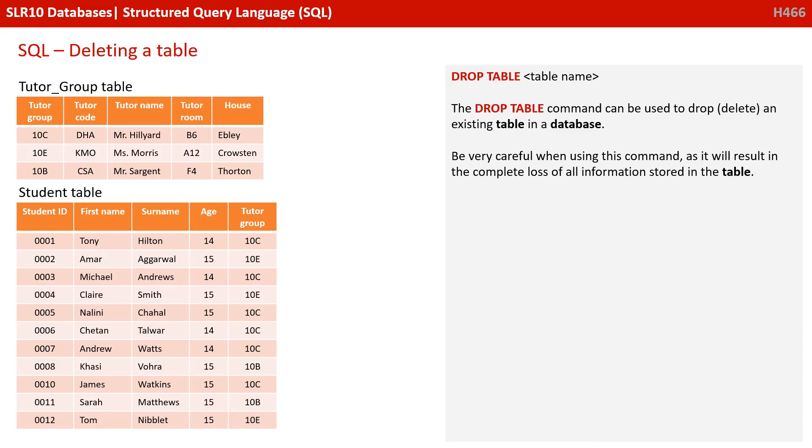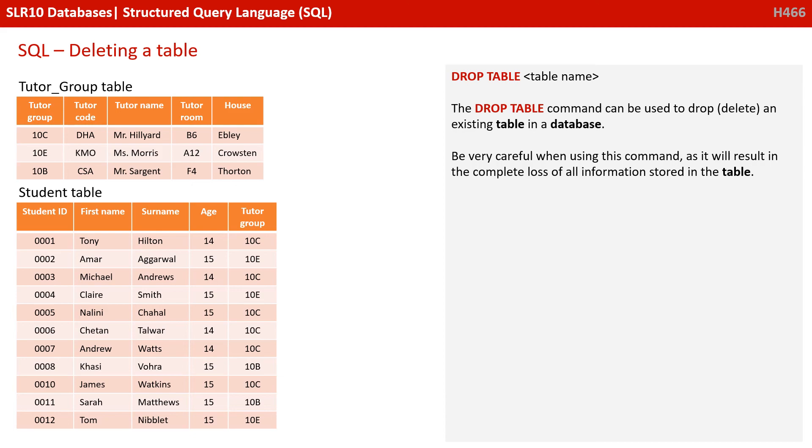It's also possible via SQL to delete entire tables. Now, in database terms, we call this dropping. When you drop a table, it means you delete it and it's dead simple. It's DROP TABLE followed by the table name. So the DROP TABLE command literally is used to delete existing tables. You need to be very careful when using this command as it literally will result in the complete loss of all information stored within that table.